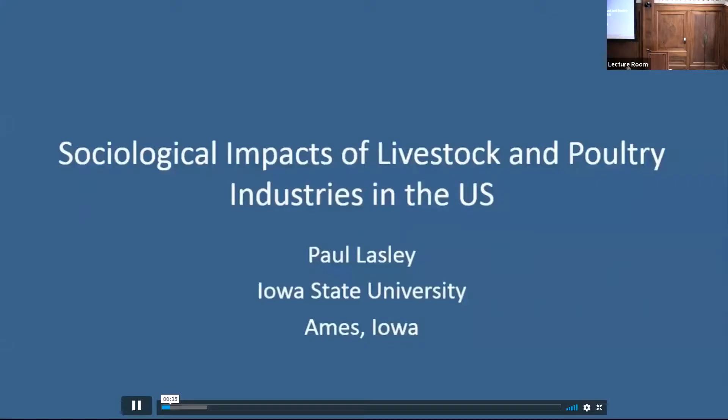Good afternoon, I'm Paul Lasley. I can't be at your conference today, and I know after a full day of discussion of the issues surrounding livestock and poultry industry you may be getting a little tired of seeing speakers — and now you get me on video. Unfortunately I couldn't make today's conference, but I did want to share with you at least some of my observations on the sociological impacts of livestock and poultry industries on the United States.